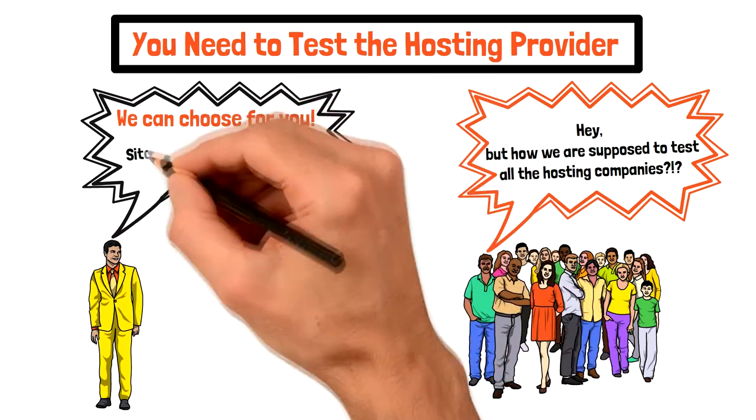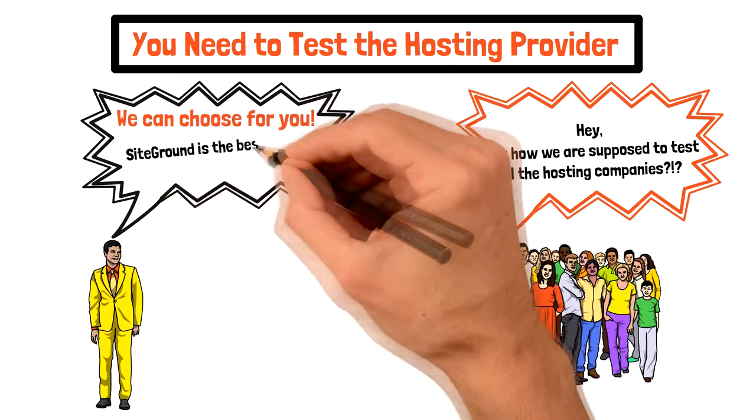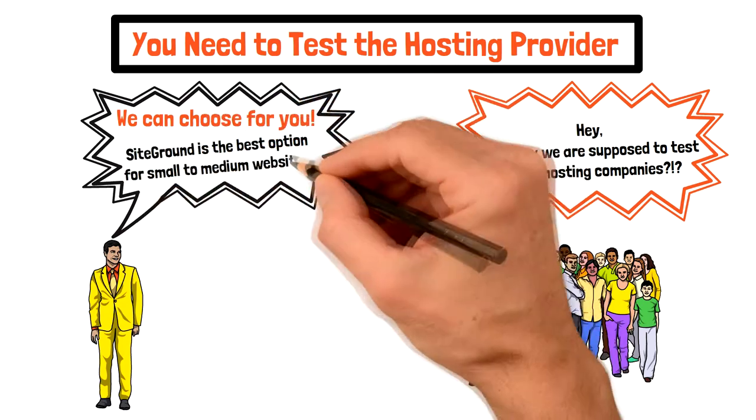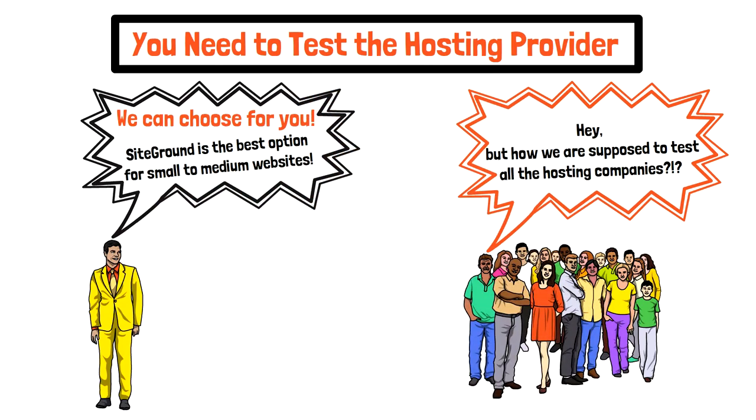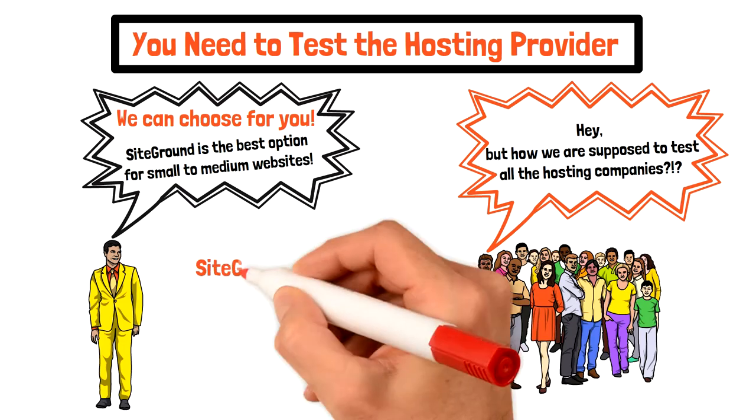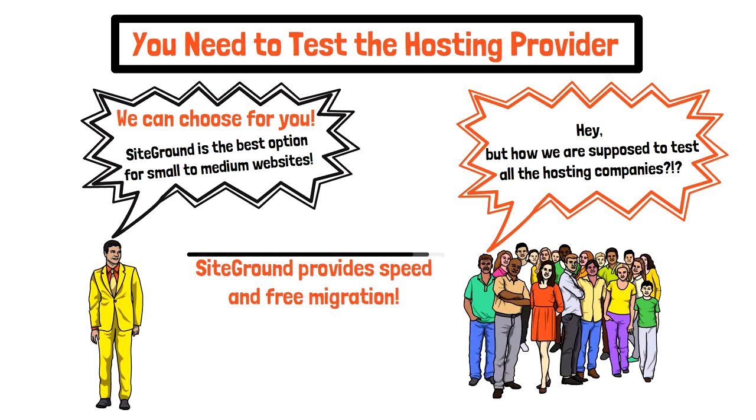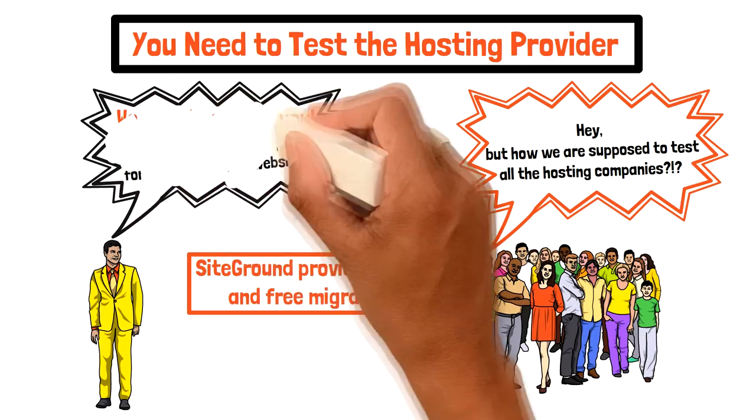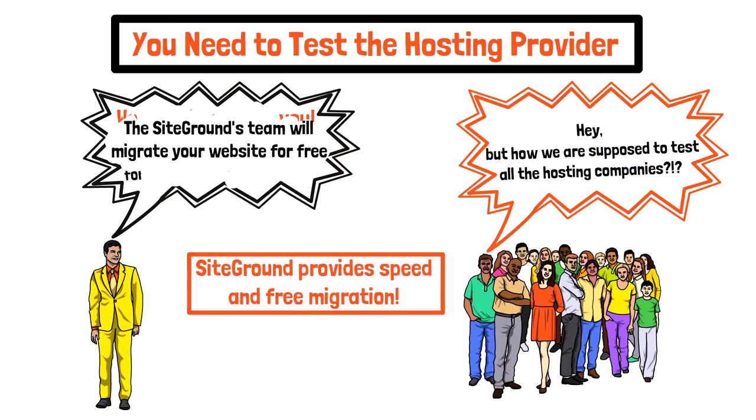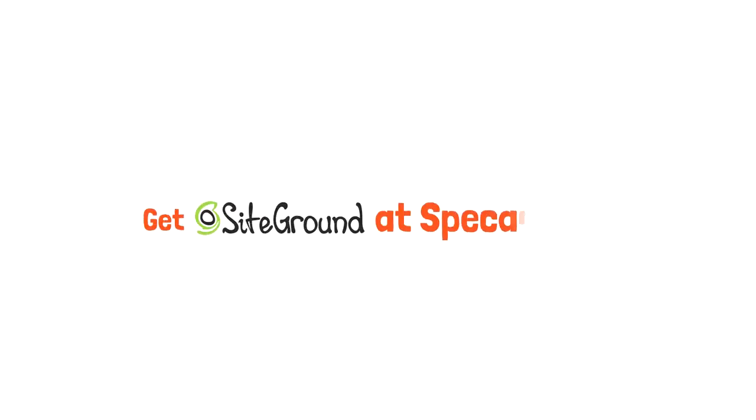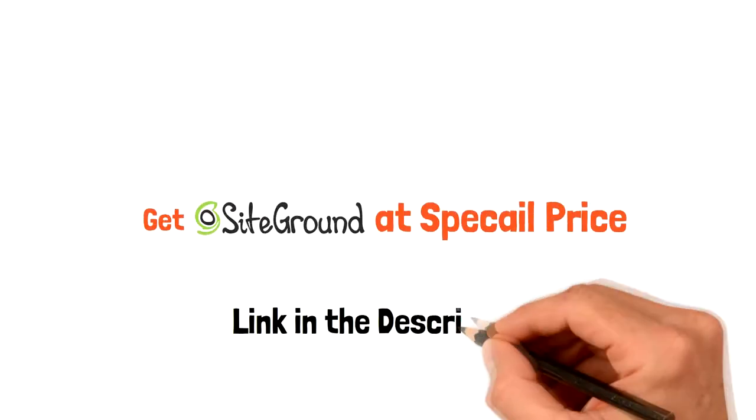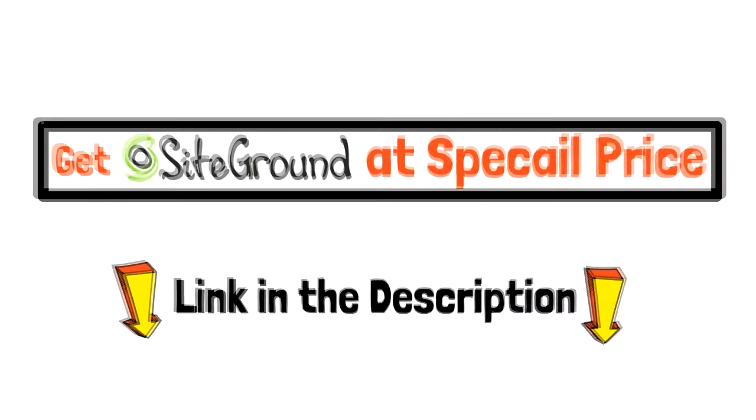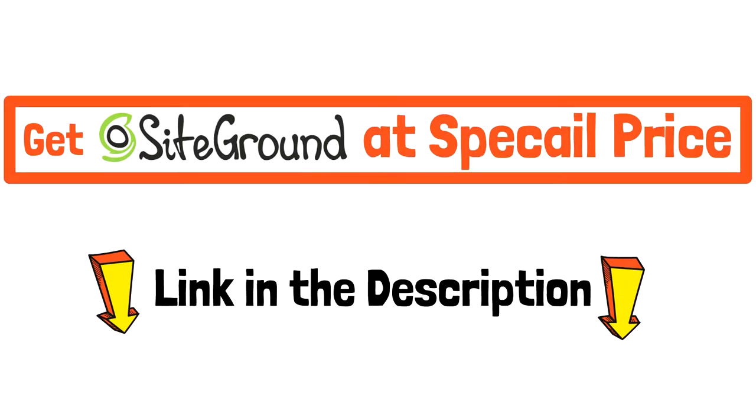From our personal experience, we can say that SiteGround is the best option for small to medium websites. The company provides innovative speed optimization and free managed migration, which means that their team will migrate your website for free. Get SiteGround at special price from our affiliate link in the description. Also, you can read our SiteGround review and see what more the company can give you.